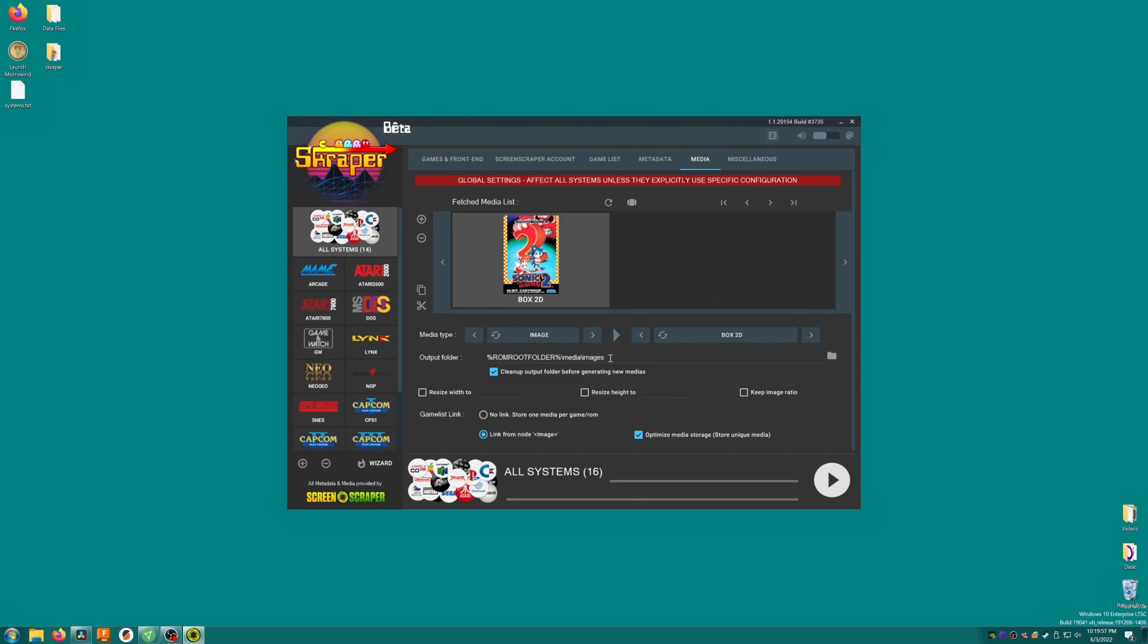In the box next to Output Folder, we want it to say %romrootFolder %imgs with an uppercase i. This is where the images that Scraper downloads will be saved to. RomrootFolder refers to the folder that contains the ROMs to be scraped. For PlayStation, the folder is called PS. So in this case, the images will be saved to your SD card, ROMs, PS, and IMGS. Next, we'll check the Resize Width To box, and enter 256 pixels into the text field. Then we'll check Keep Image Ratio.